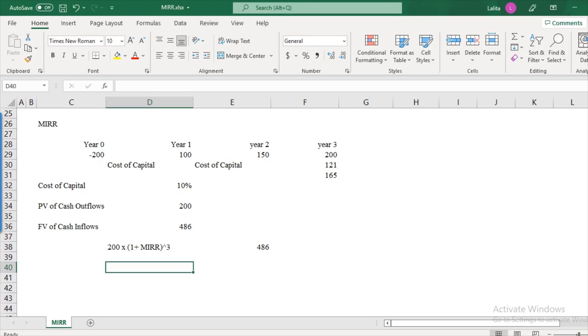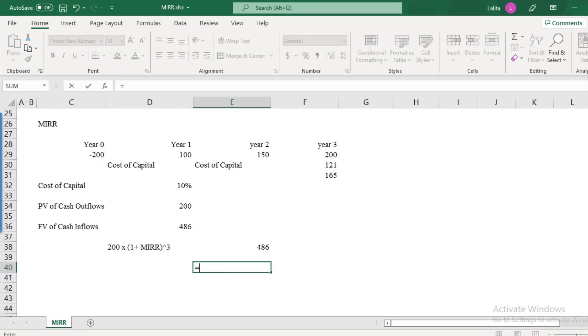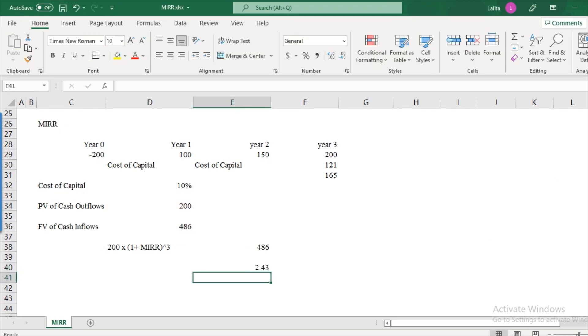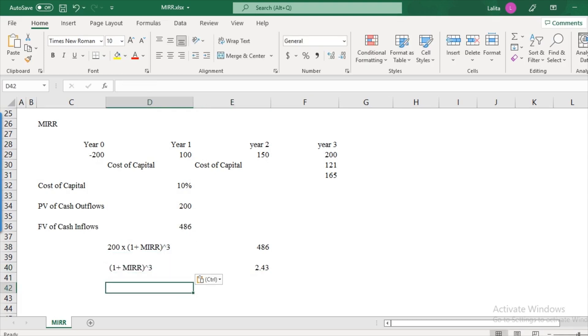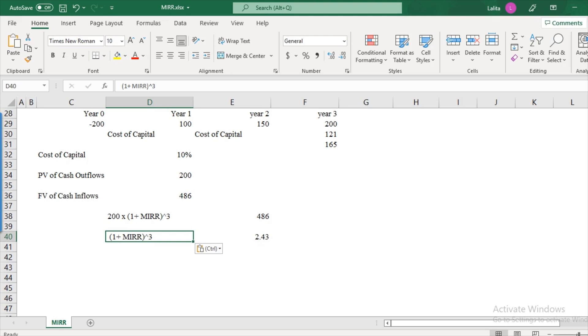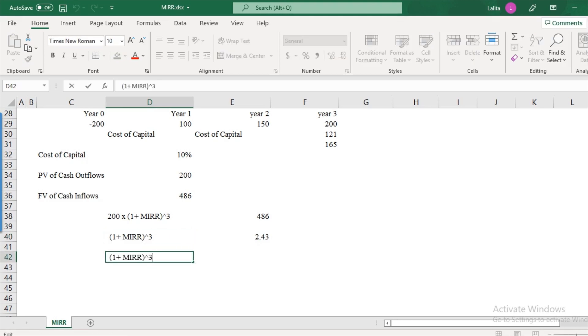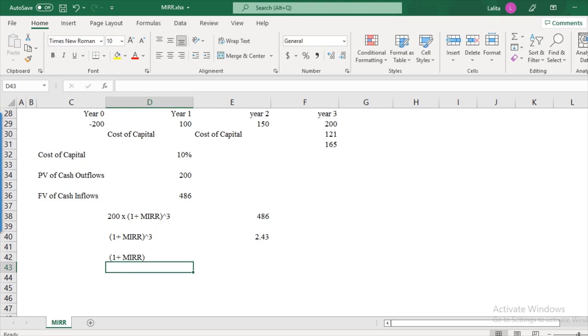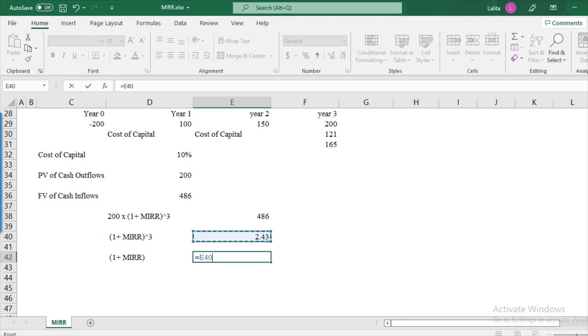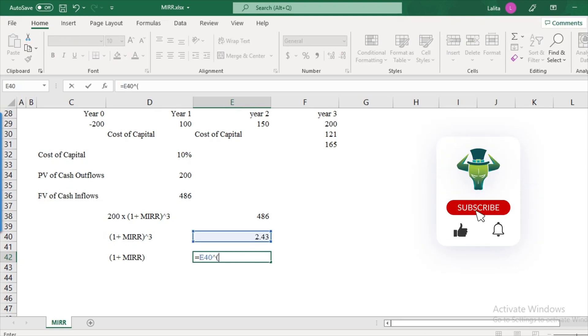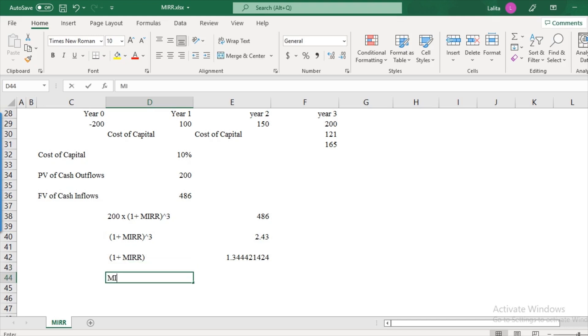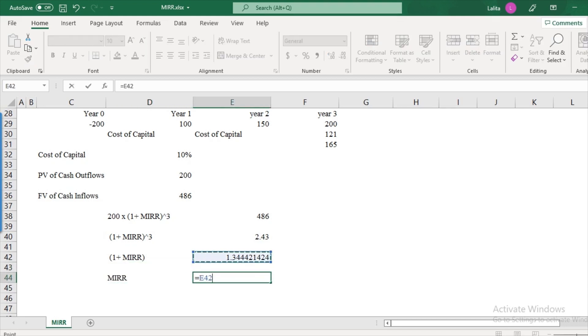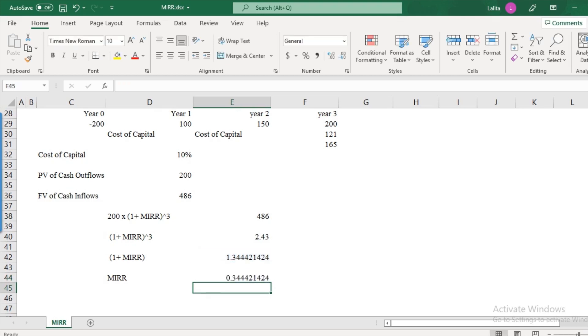So primarily what we have to do is now to find out MIRR from this mathematical equation. So here we can divide this 486 by 200 so that we will have 1 plus MIRR to the power of 3 on the left hand side. So in order to solve this 1 plus MIRR to the power of 3, we have to first remove this to the power of 3. So in order to remove this, we will have to find the one third root of this 2.43. So this will be 1 by 3. So we will have this as 1 plus MIRR. So essentially MIRR will become equal to 1.34 minus 1 and that is equal to 34.4%.